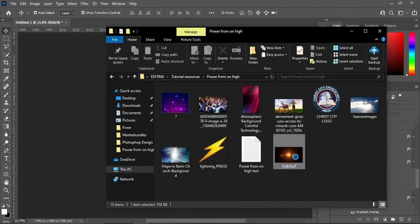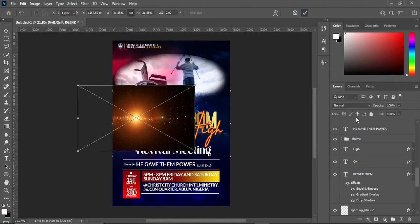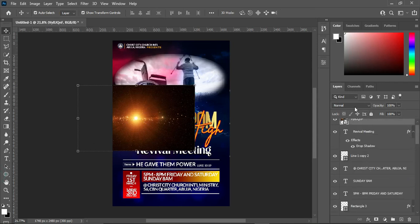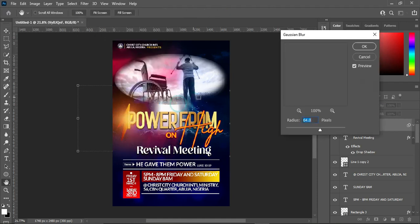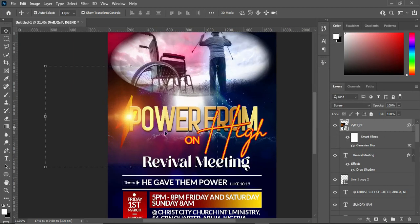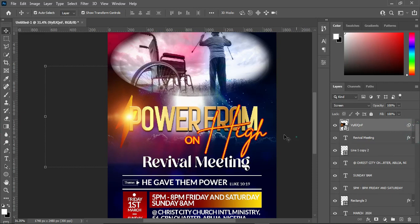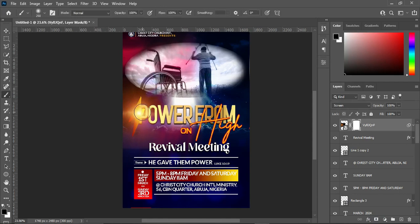The next thing we are going to do is import this light flare and drag it over here. Then change the blending mode to Screen. Go to Filter — Blur, Gaussian Blur — and reduce the percentage to 12.5. Then apply a layer mask, select your brush and increase the size of the brush so we can clean up the edges.